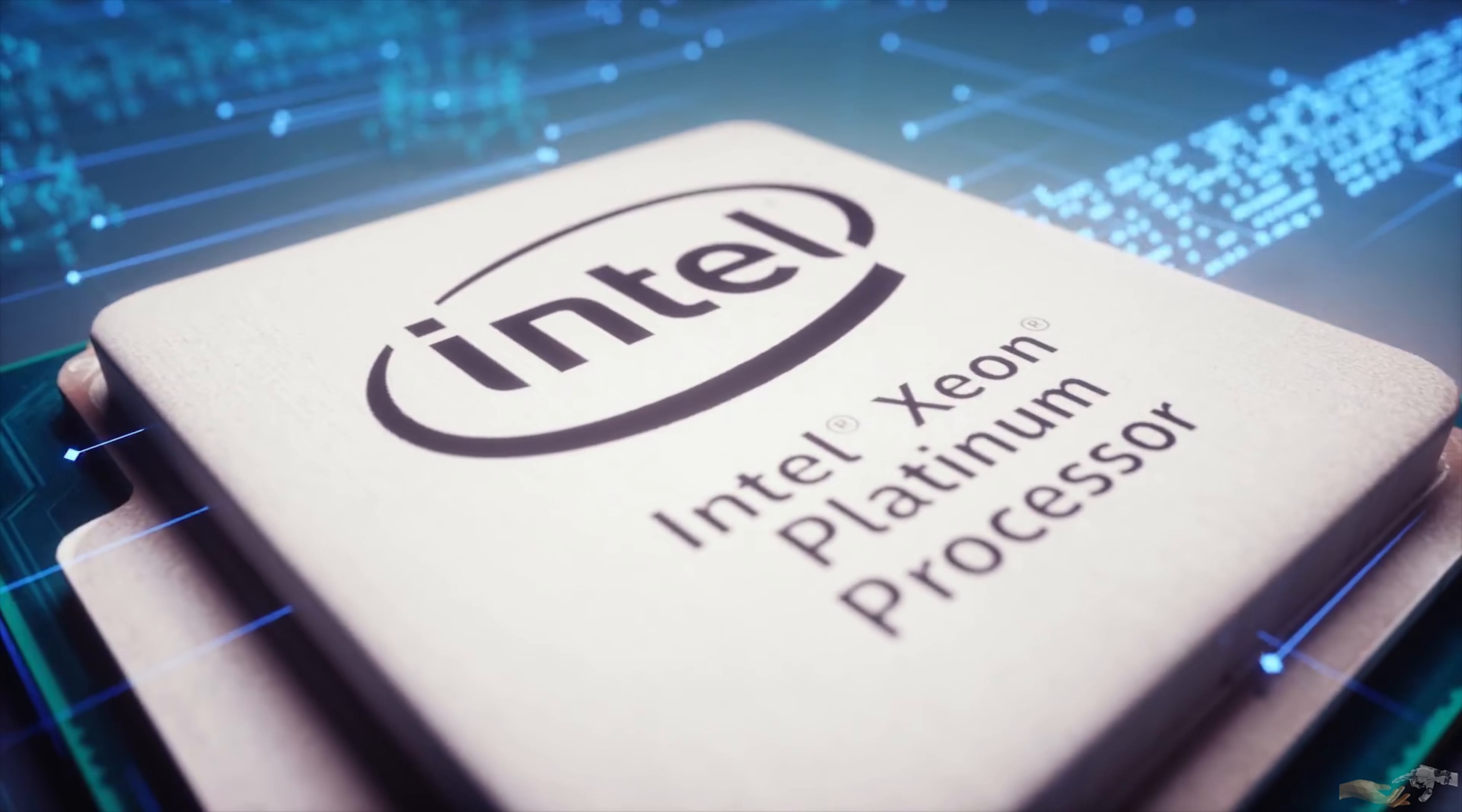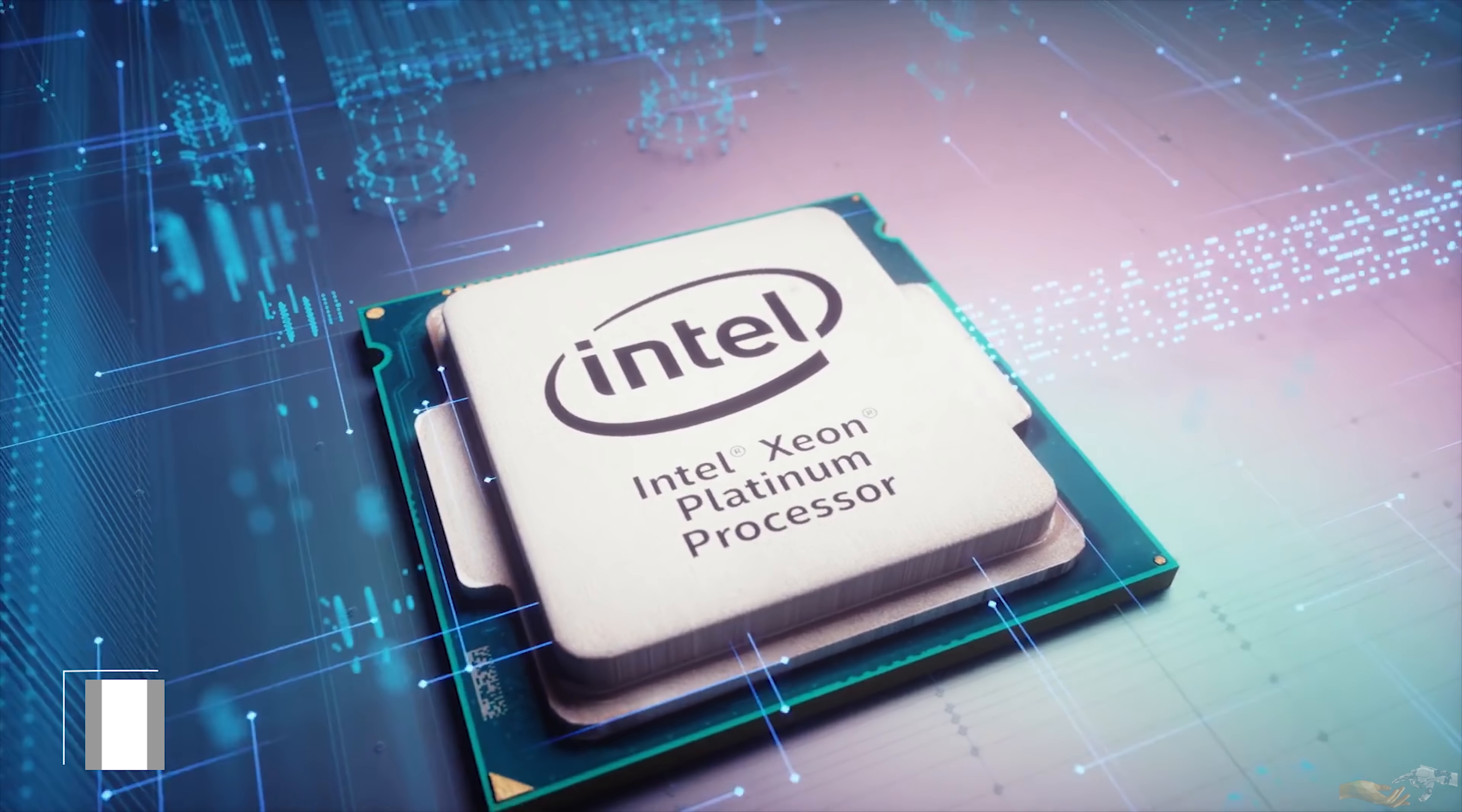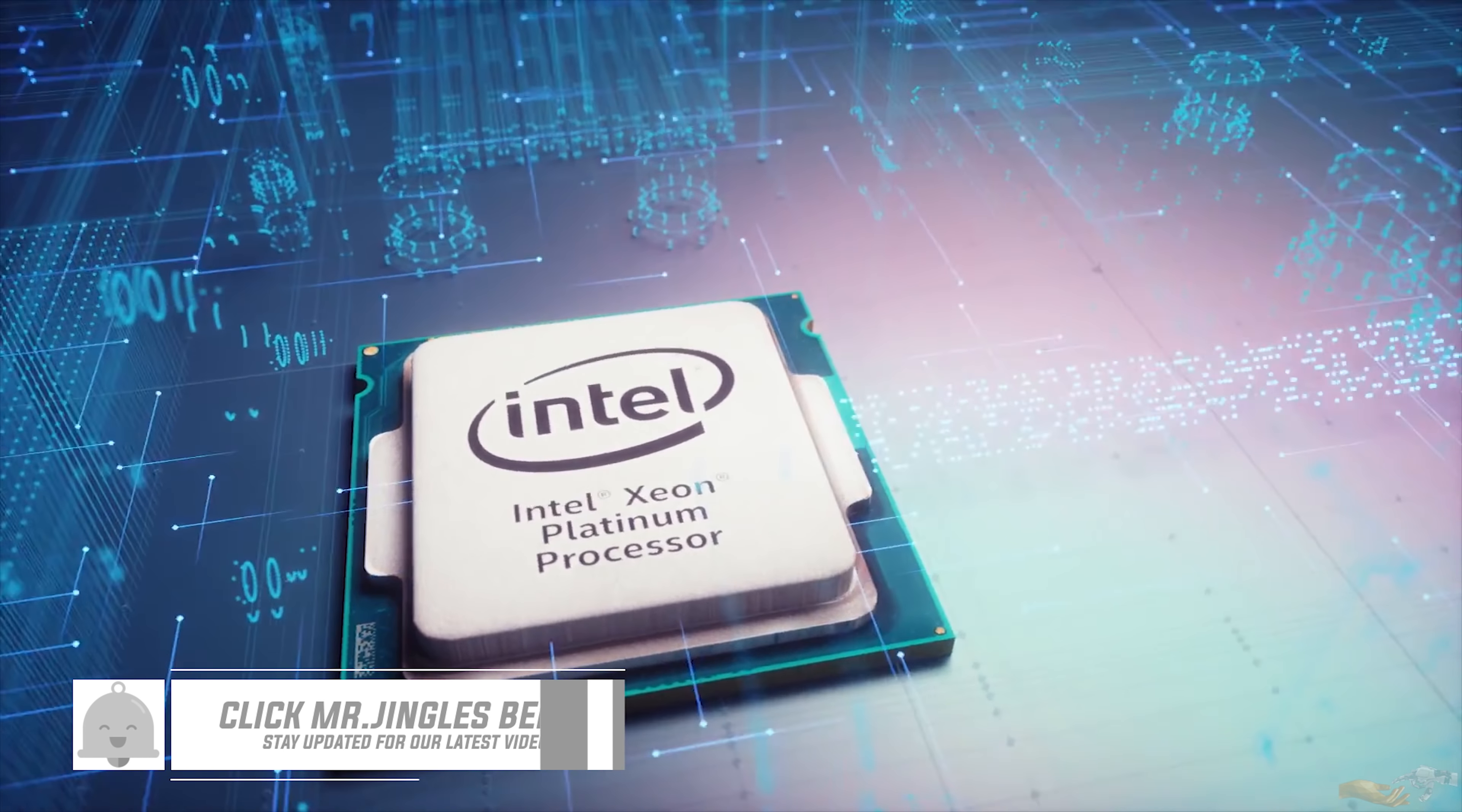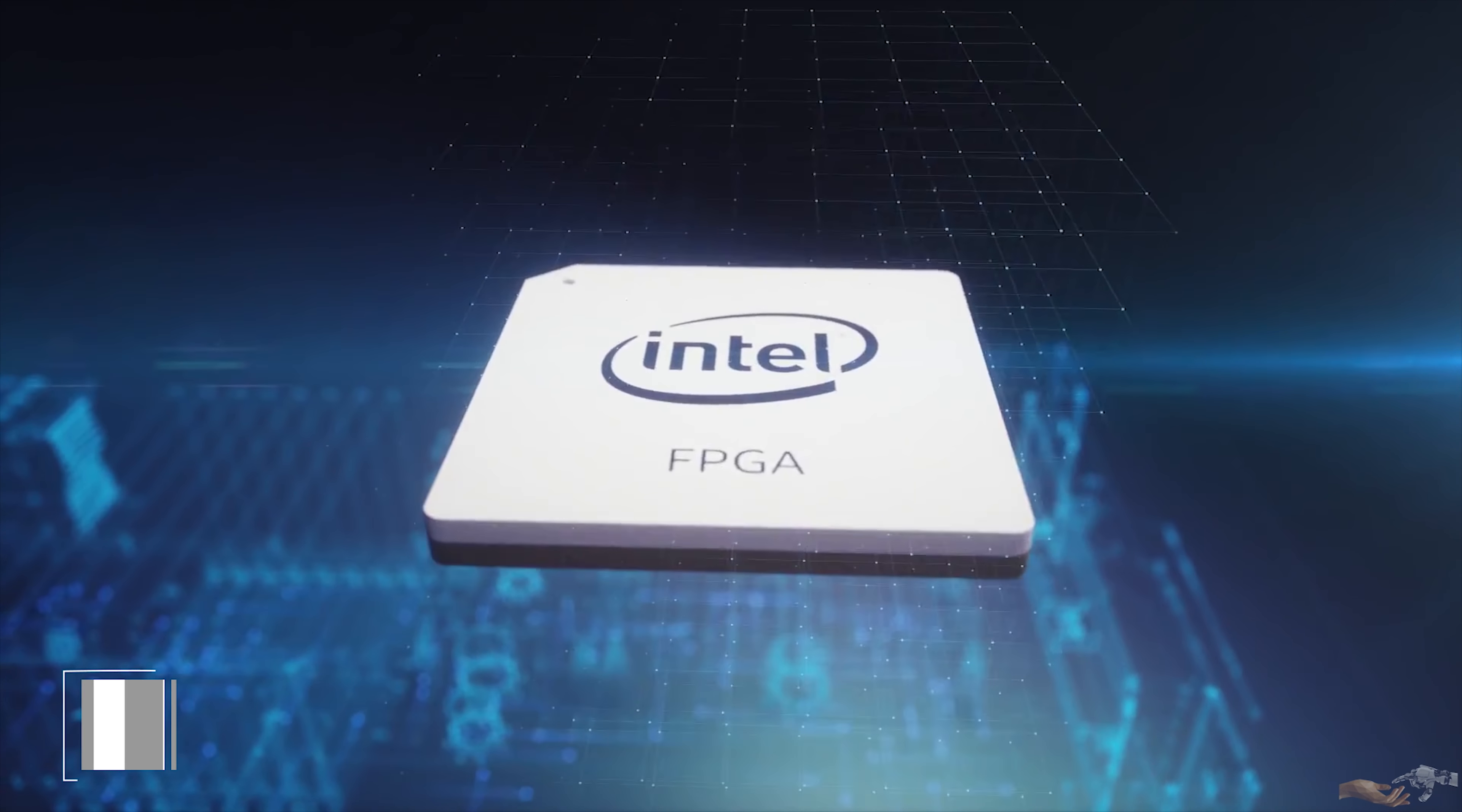Hi, thanks for tuning in to Singularity Prosperity. This video is the seventh in a multi-part series discussing computing and the final discussing classical computing.